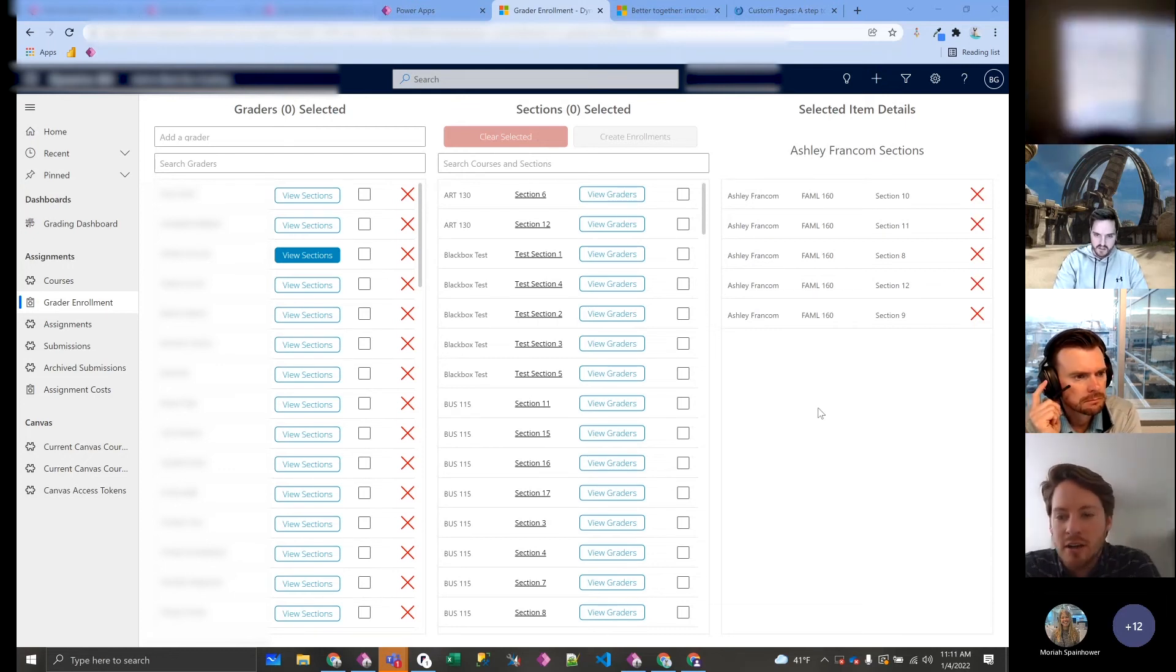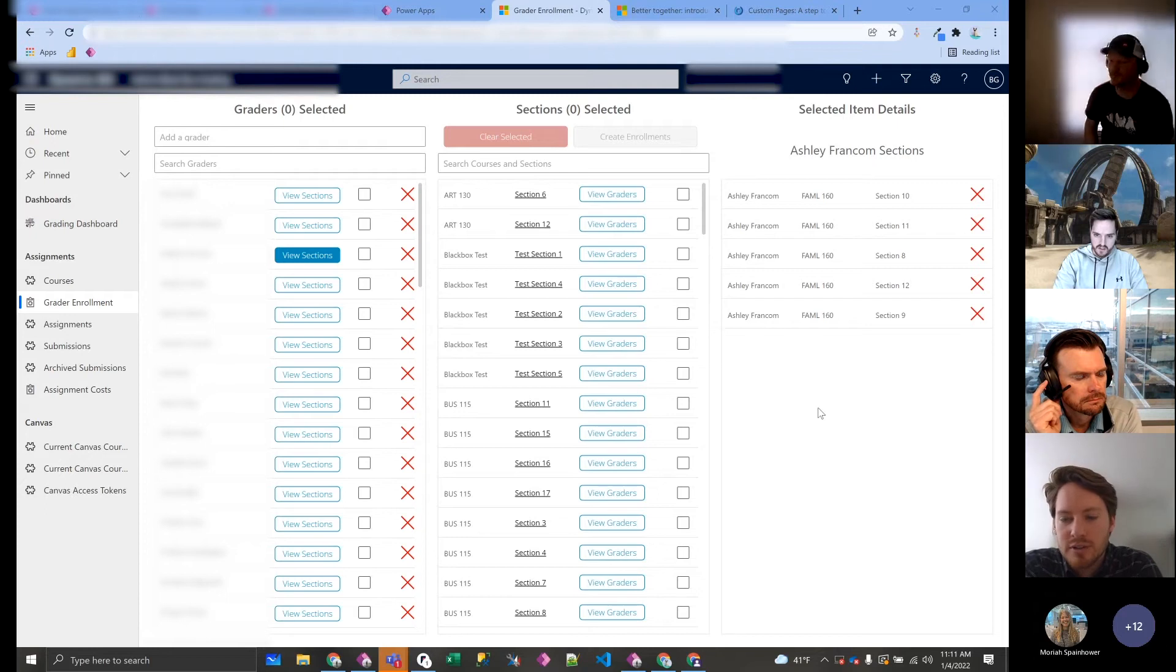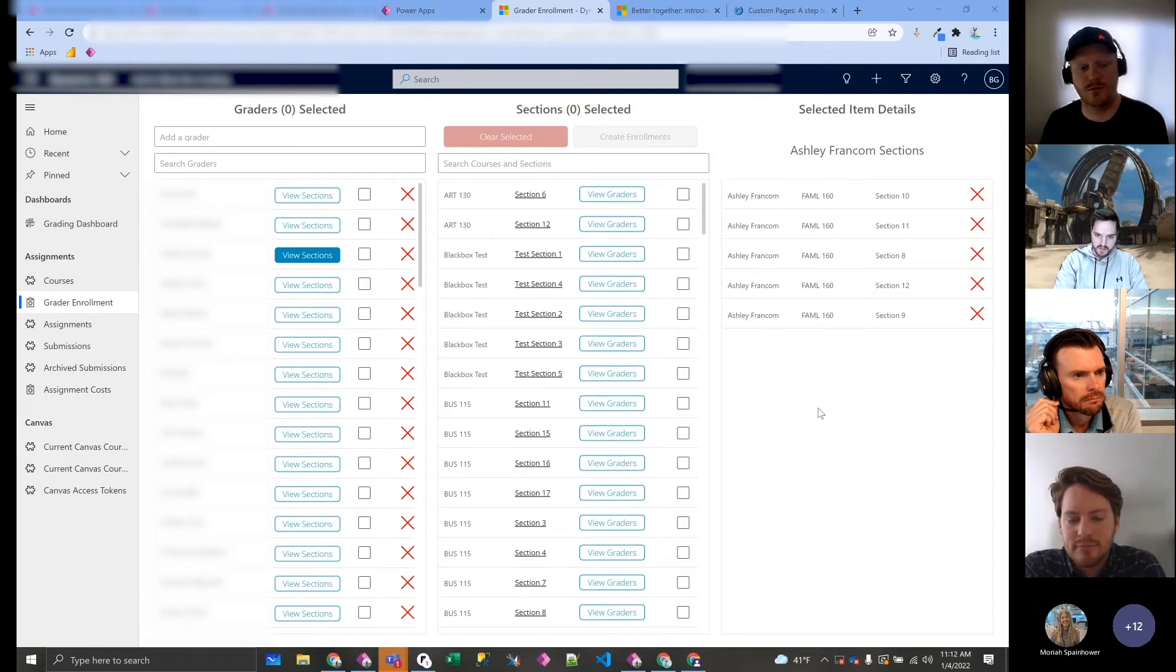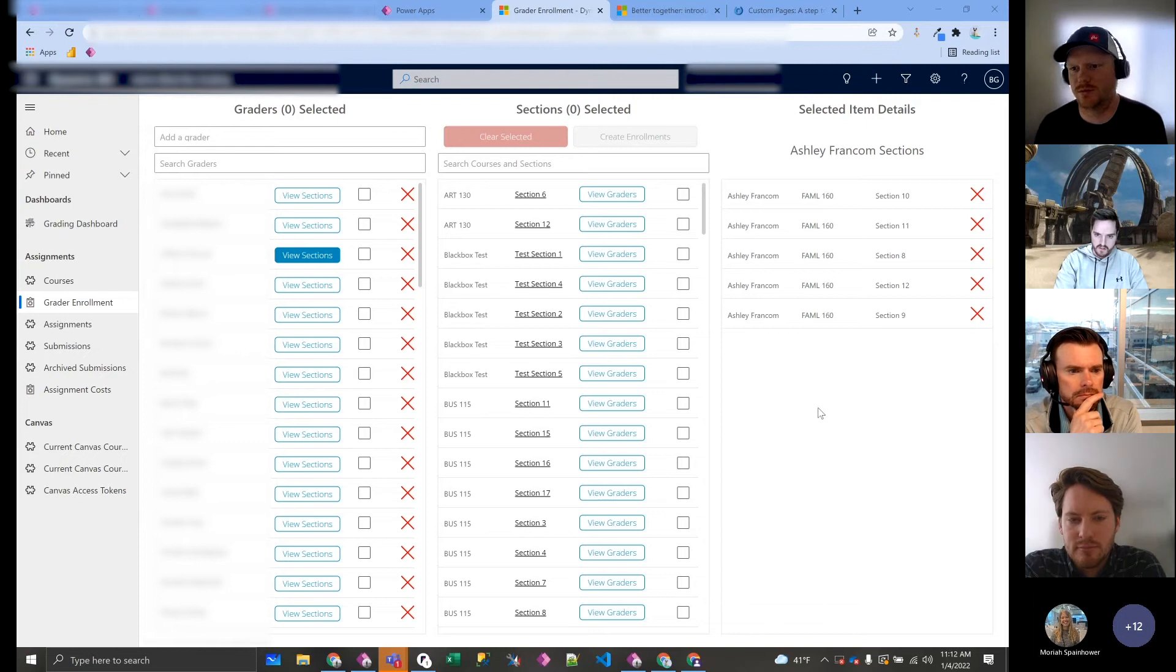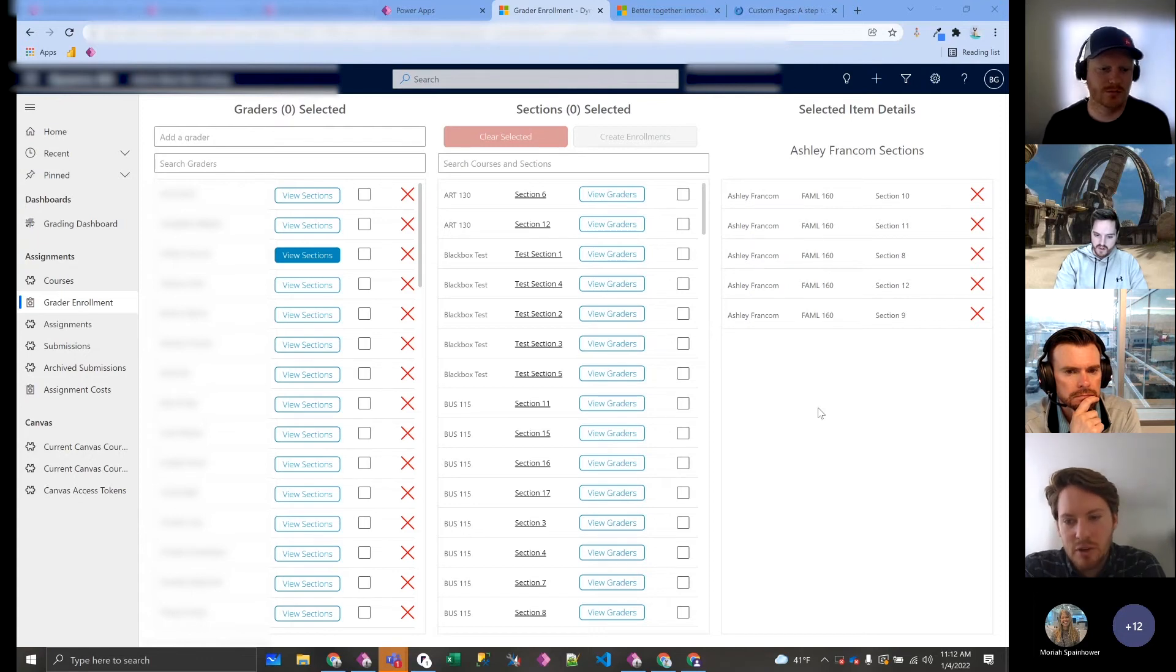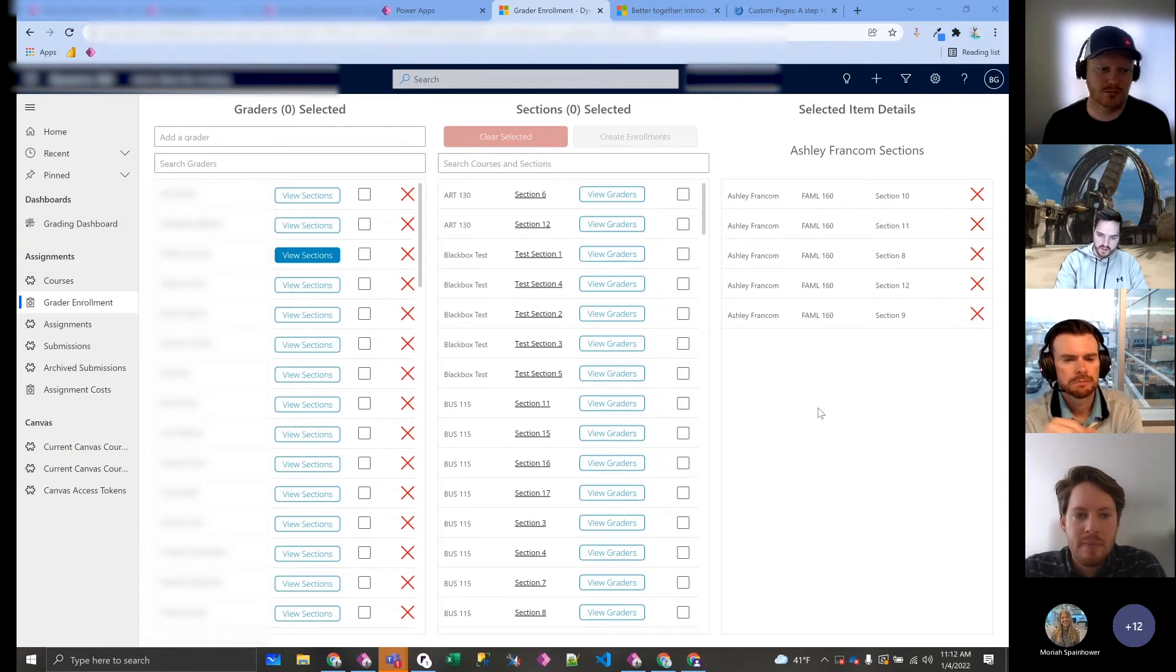But yeah, you could use almost any data source. So instead of like Power BI and the data into CRM, we could just use a page, pass the parameter of an account ID or something like that. Yep, 100%, you can do that. Great, thank you.